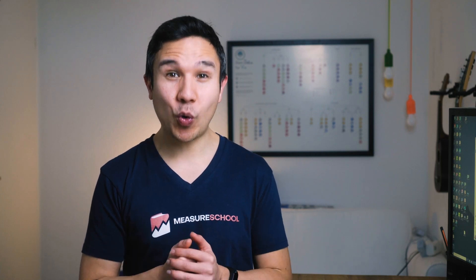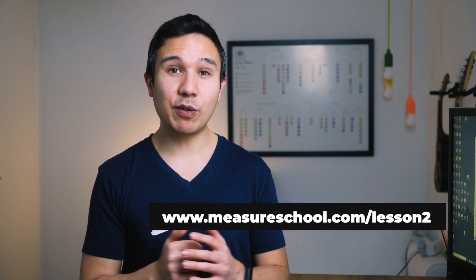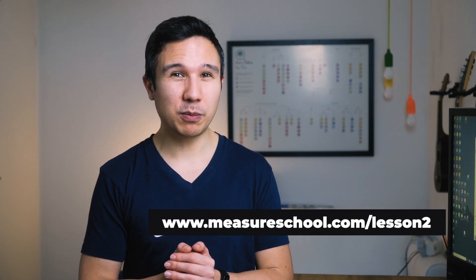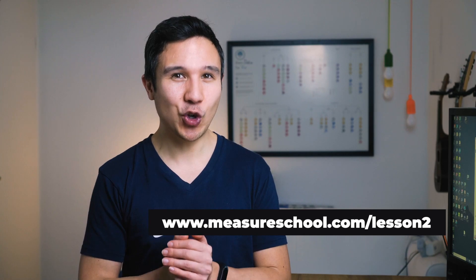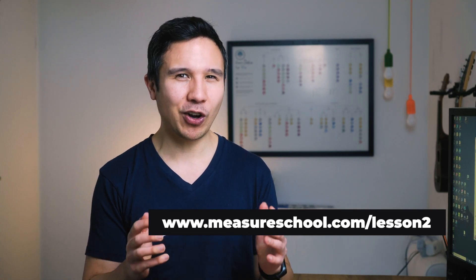If you haven't checked out our first video yet, then go back to that. We have a link down below. And just like in the last lesson, we also have a quiz for this lesson prepared. So head over to measureschool.com/lesson2 and follow along.